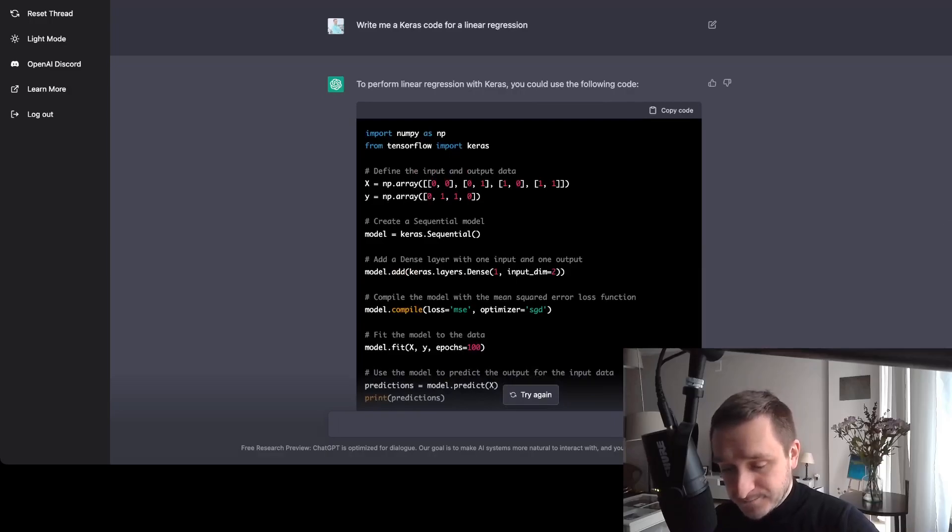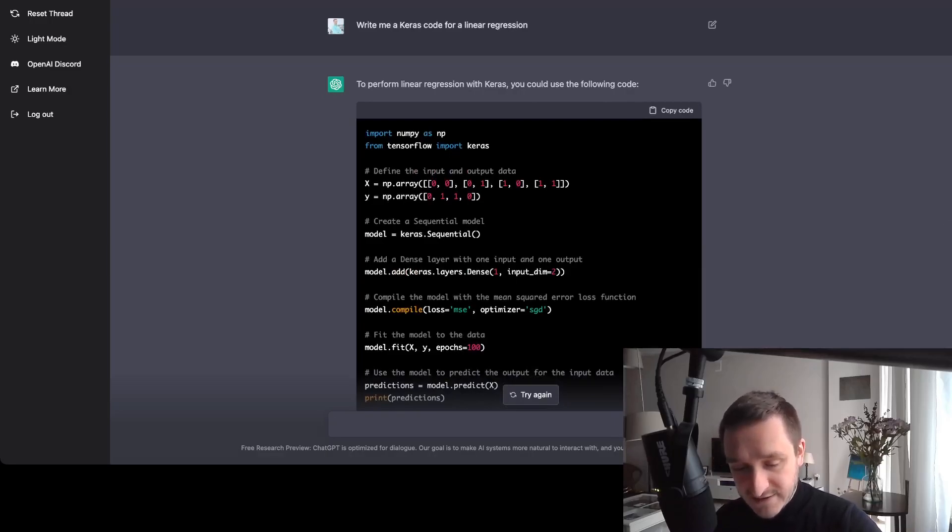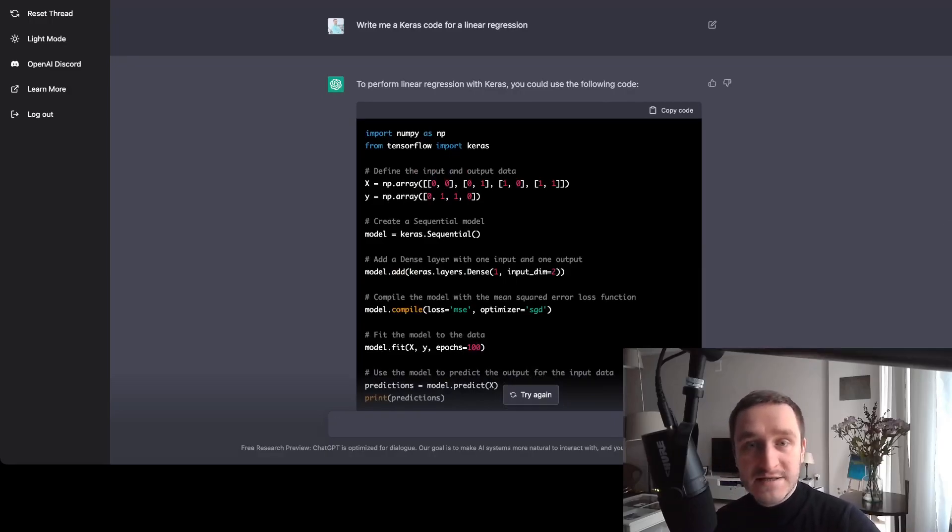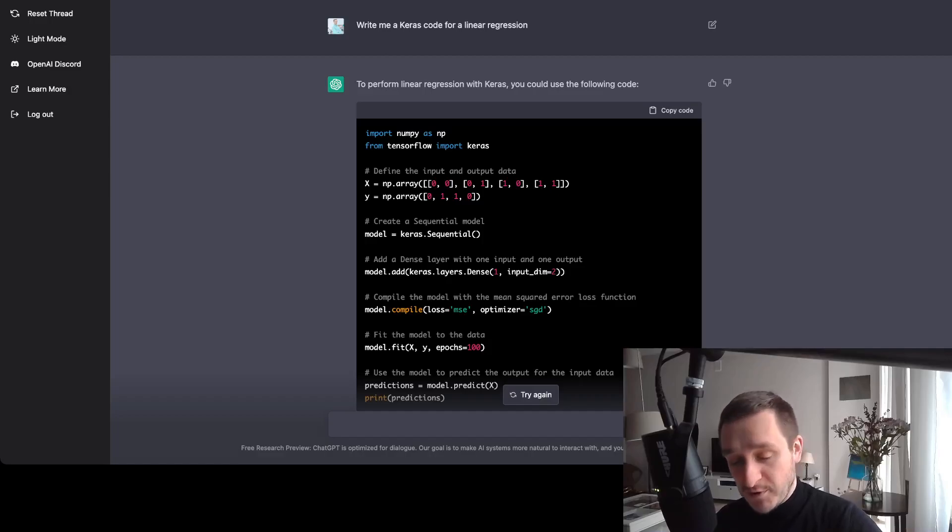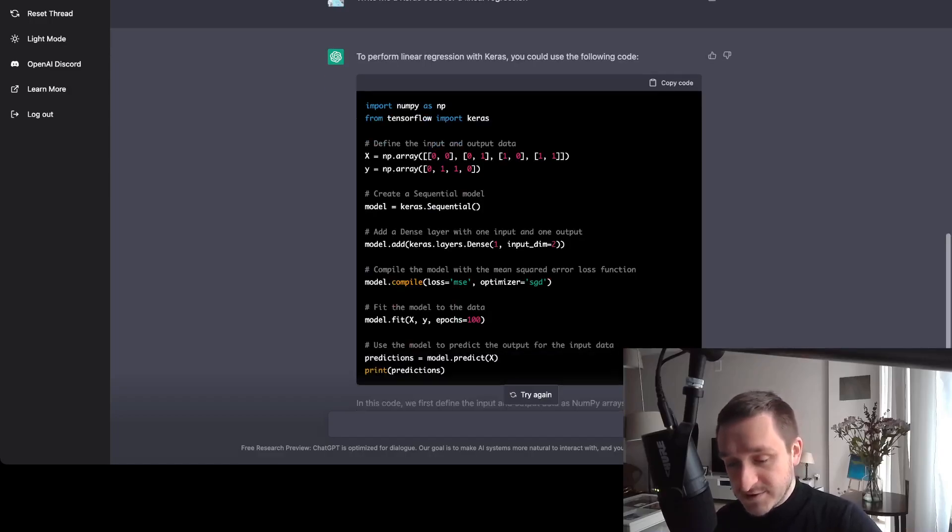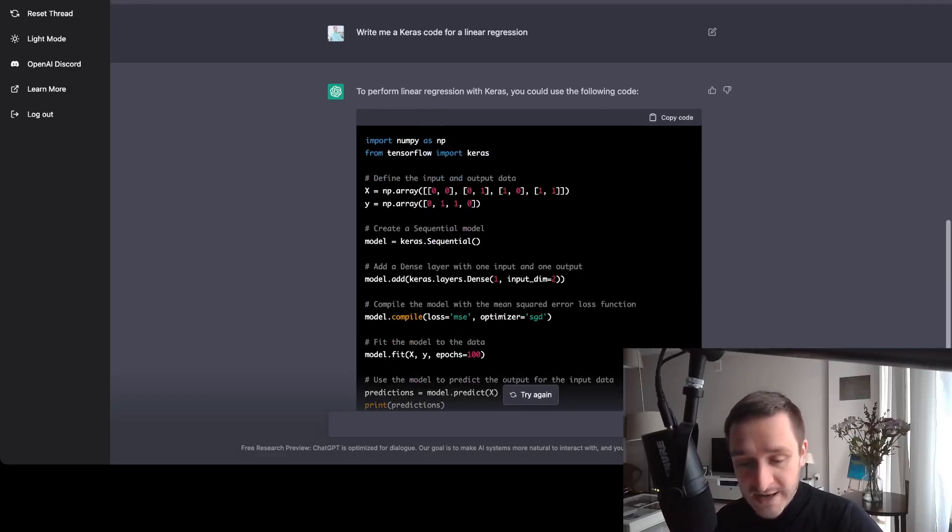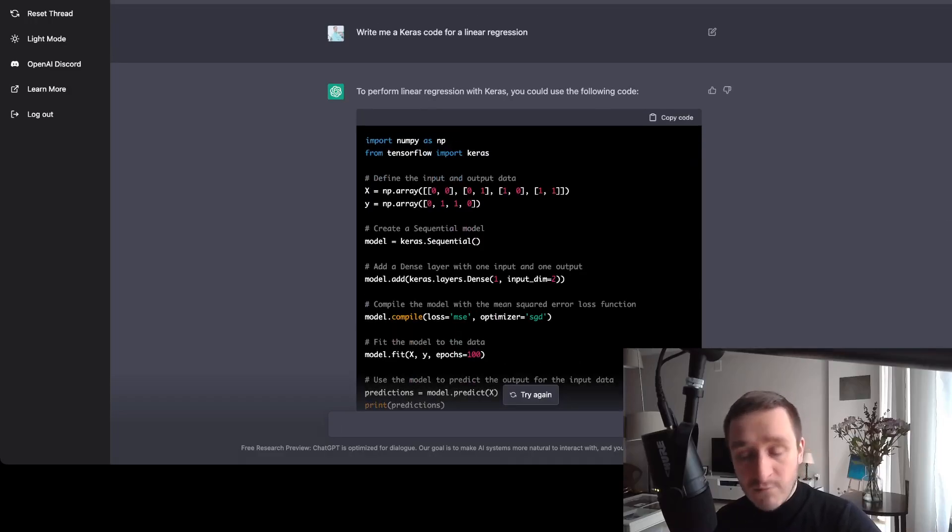And this shows already where it's all going, meaning that people who will benefit the most are the people who can ask the correct question, the right questions, the proper questions that will get you the answer you want. Because the better questions you ask, the better answers you get, the more precise answer you get.